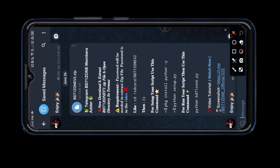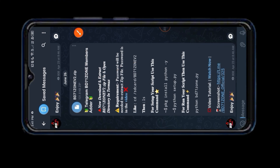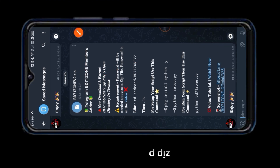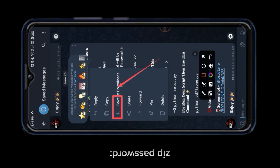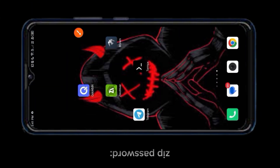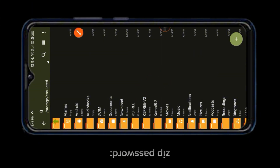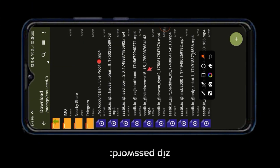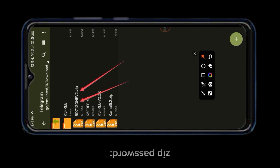You can see our BD71ZONE v2 script. Now I will show you how to download our script. Opens Archiver. Our free script is provided in the description box of this video.